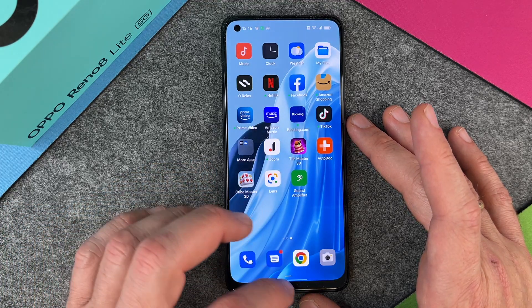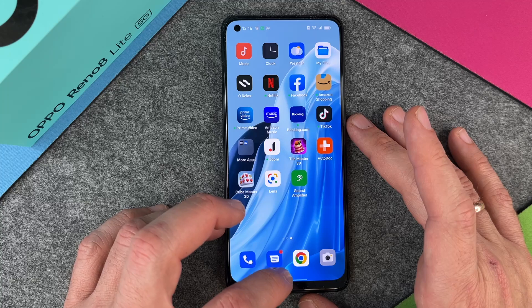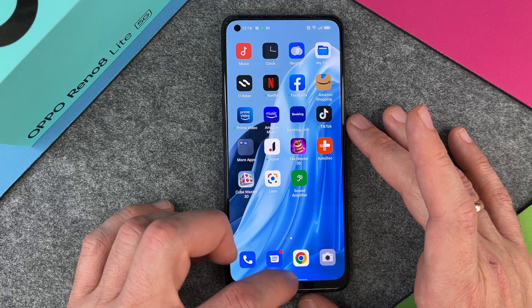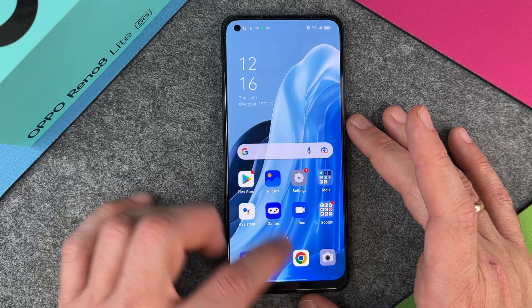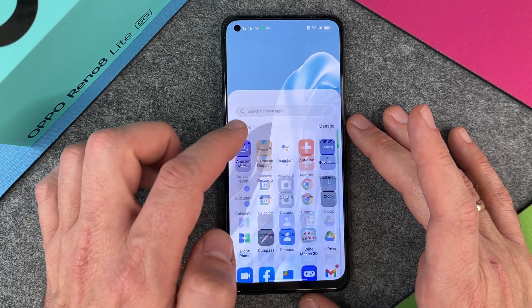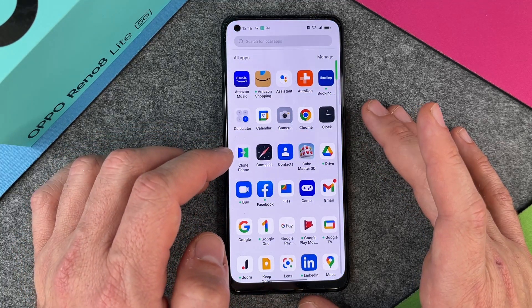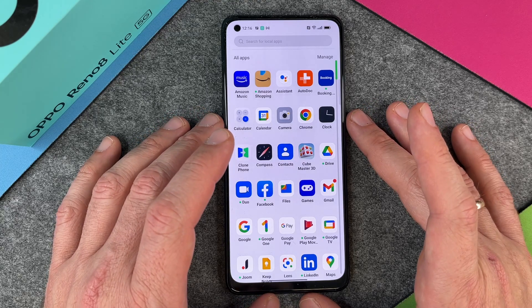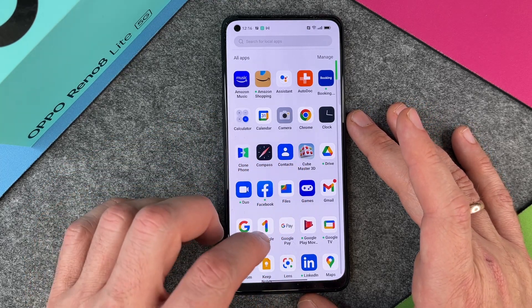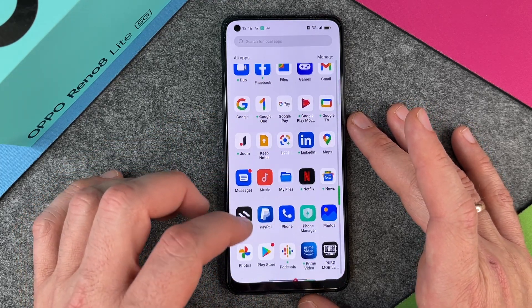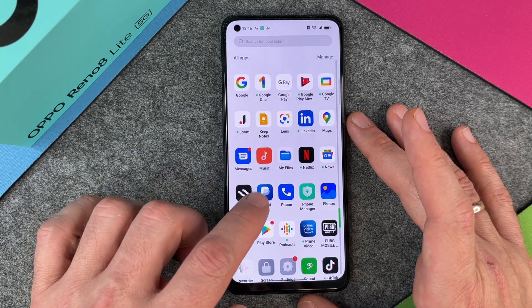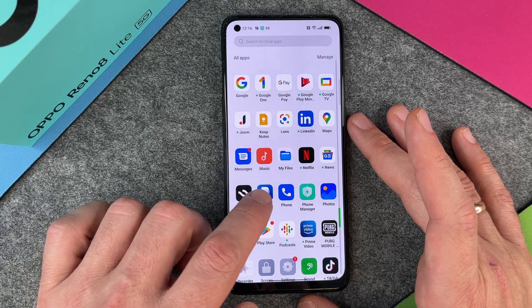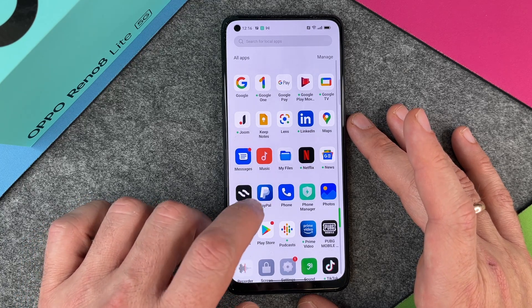Now you might think the app is gone, but it's not right, because you just deleted the shortcut. The app is still on your device. So you can see here PayPal is still visible.